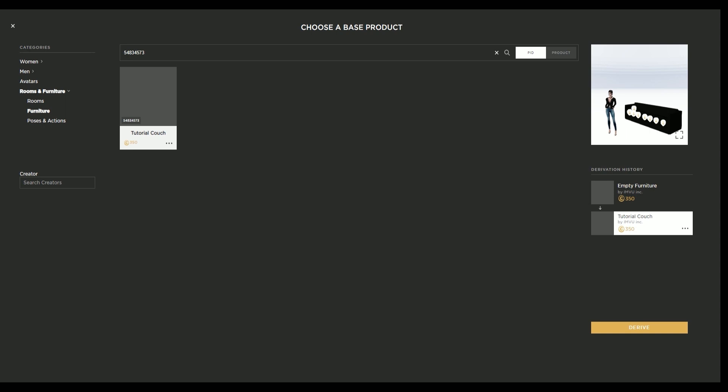To do this from studio, click on the three dots on the product you plan to derive from and select view product page.